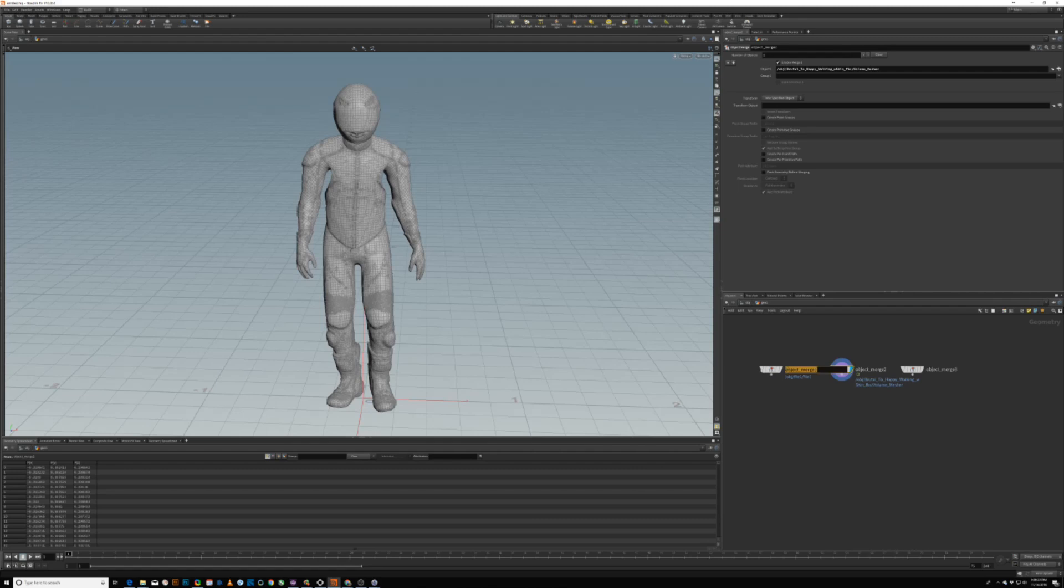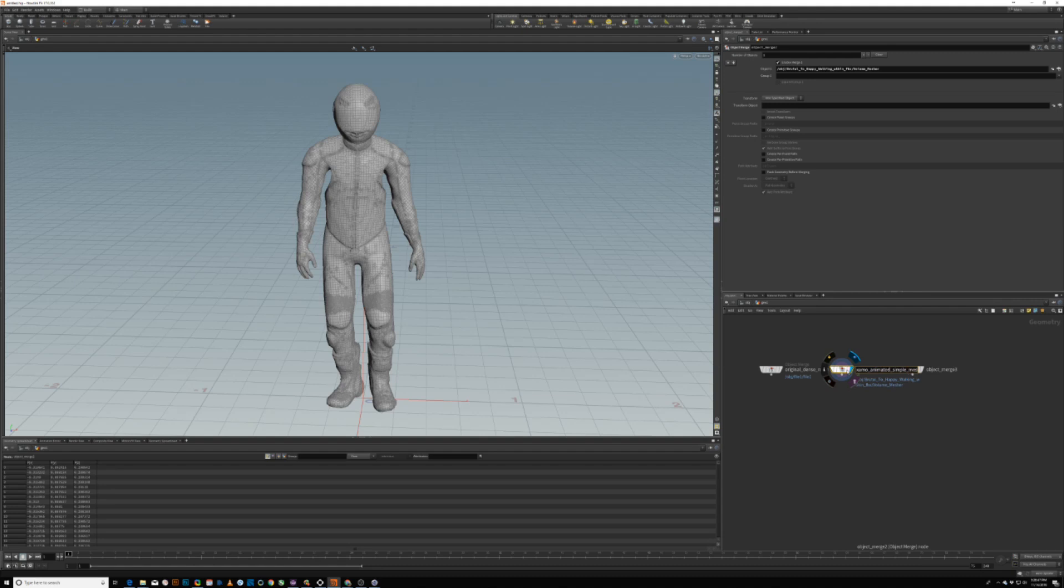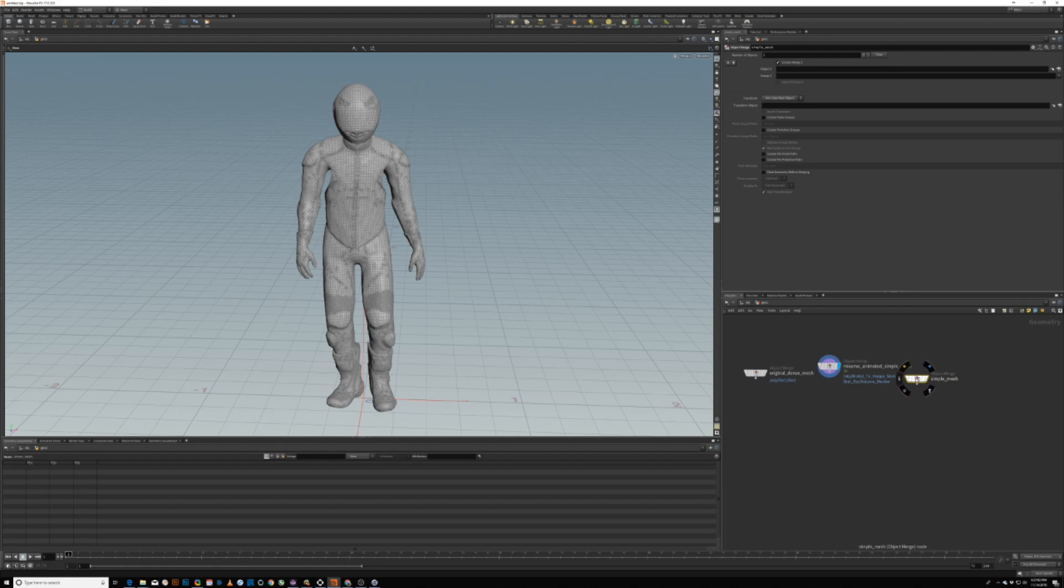There is deformation here in the armpits, which is the way that Mixamo kind of distributed the joints and stuff. And I couldn't get around that at the Mixamo stage, but in Houdini, I was able to fix it. I'll get to that after I explained the actual setup with the point deform and delta mush, if you need to go that far. I'm guessing if your mesh came in fine, then you won't get this deformation, depending on the model that you upload, I think. So this is the animated version. So this is the original dense mesh. This is the Mixamo animated simple mesh.